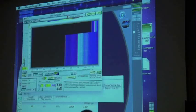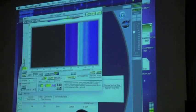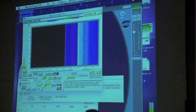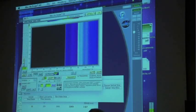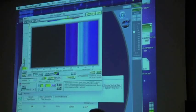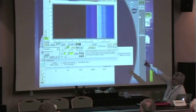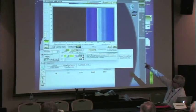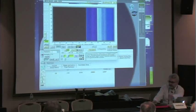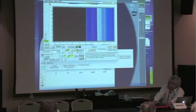Here we have a spectrum analyzer where we're plotting the frequency response as a function of time, using an artificial color display to show the frequency content. There's some noise showing up here — I don't know where it's coming from.